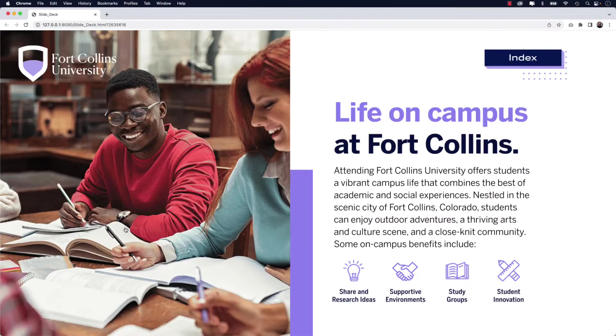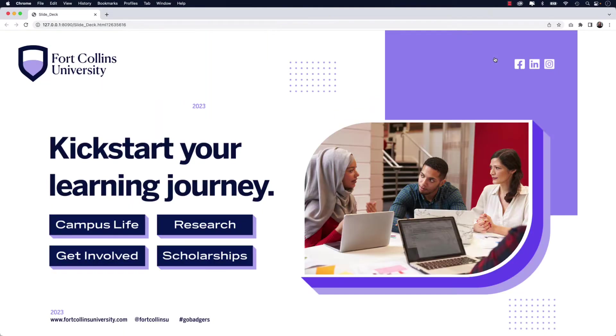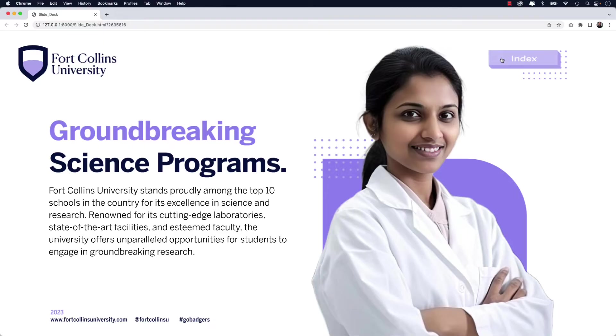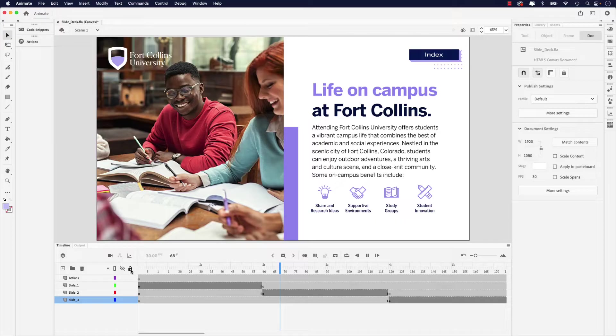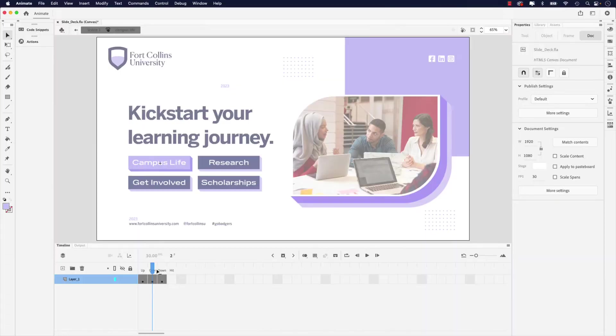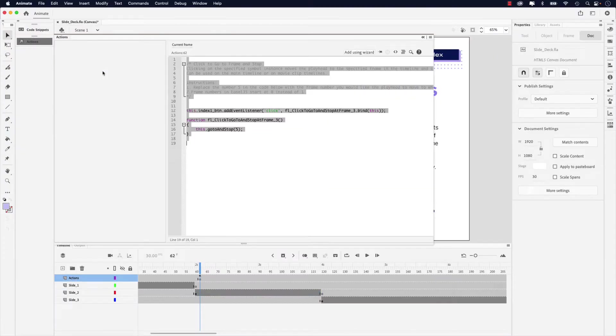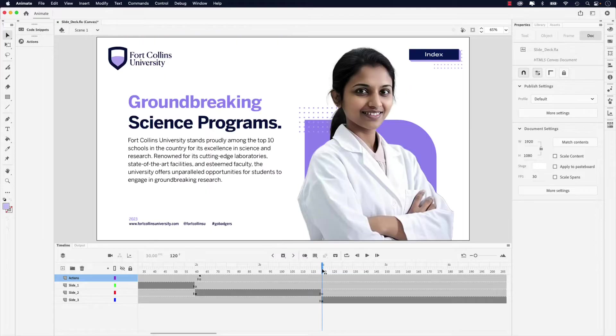In this video, learn how to set button interactivity and navigation to a slide deck presentation using Adobe Animate. Follow along as I'll take you through steps to set up keyframe animation, button appearance settings, and apply JavaScript actions to easily navigate through a project. So let's jump right into this video and start creating.